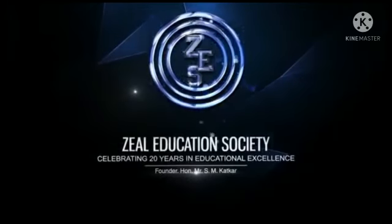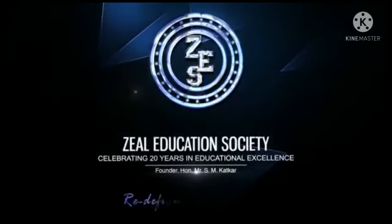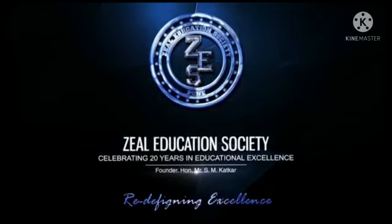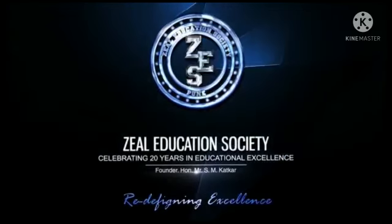Zine Education Society Redefining Excellence. Hello everyone, my name is Vishap Sabeh. I am a student from Zine College Engineering and Research studying in first year in Electrical Engineering Department.